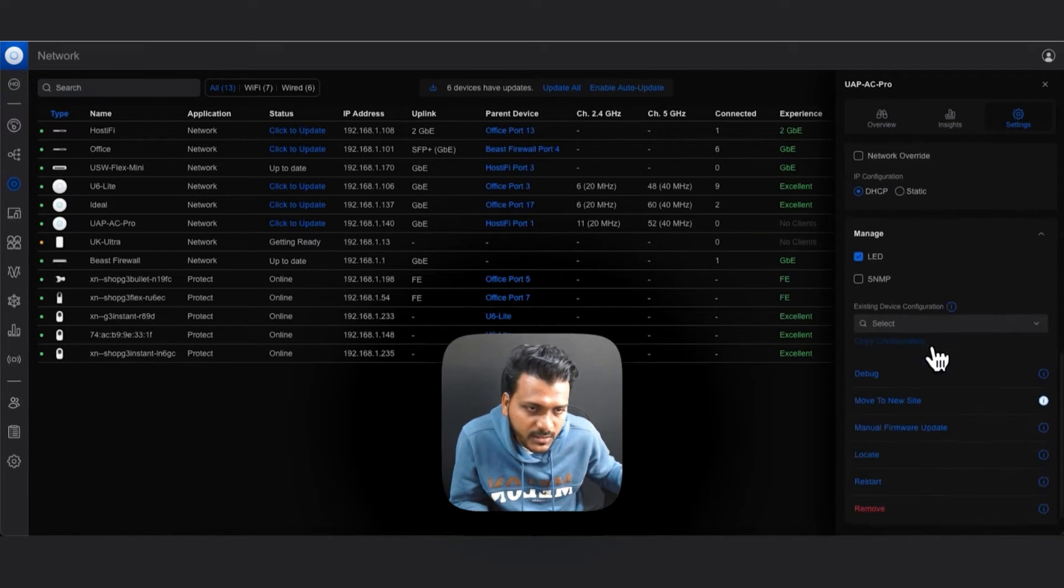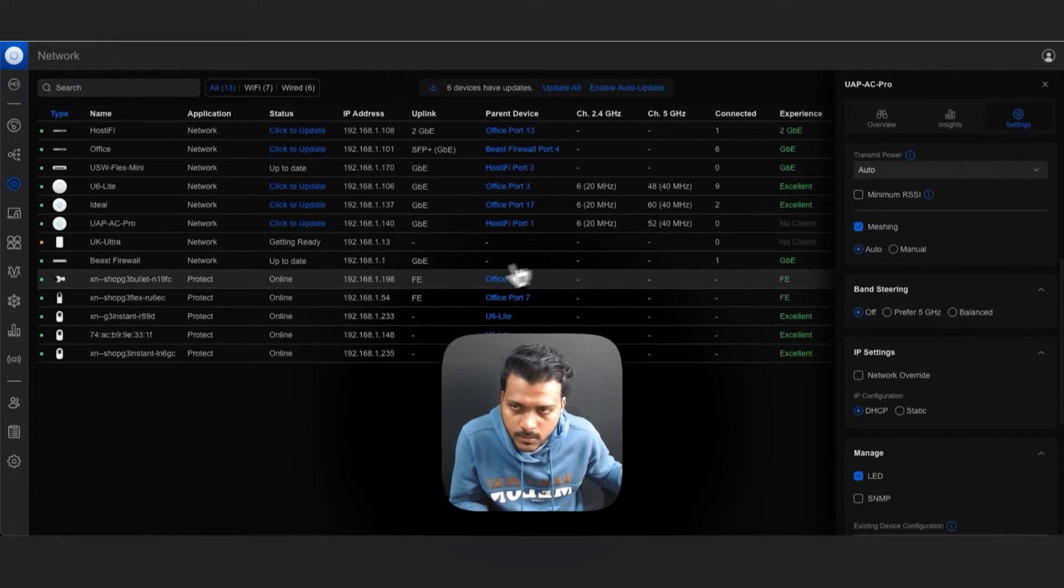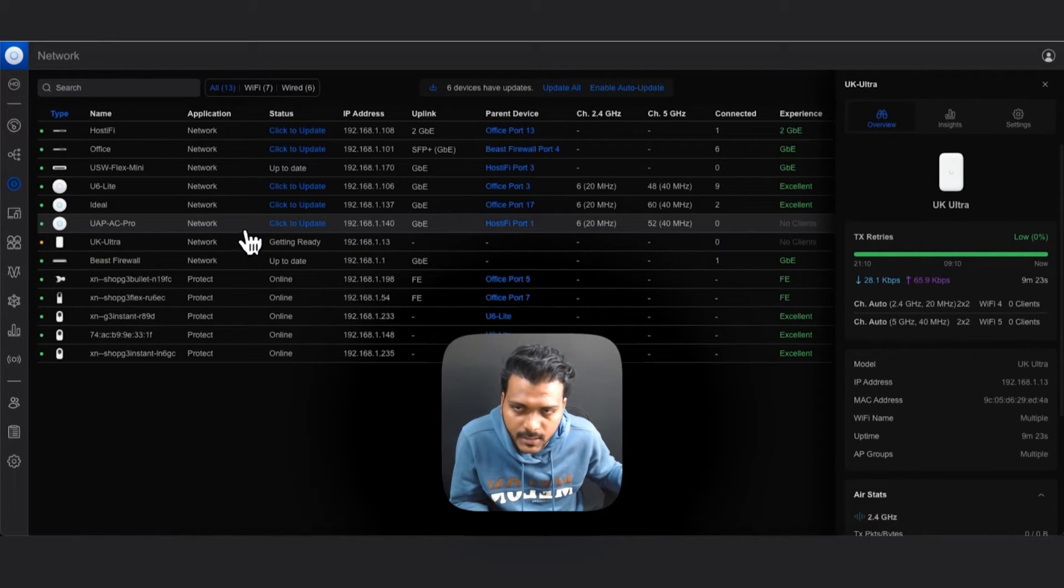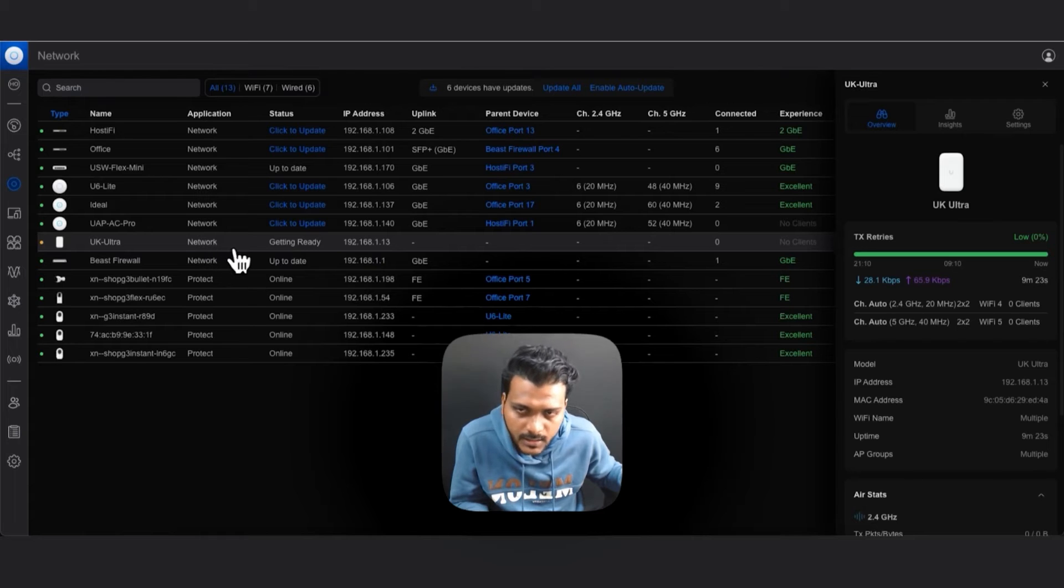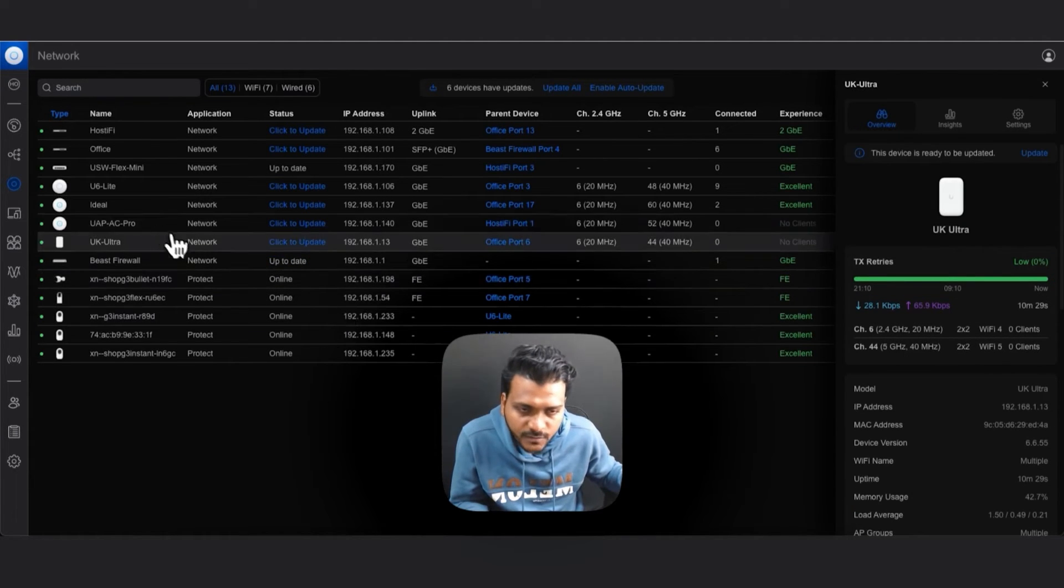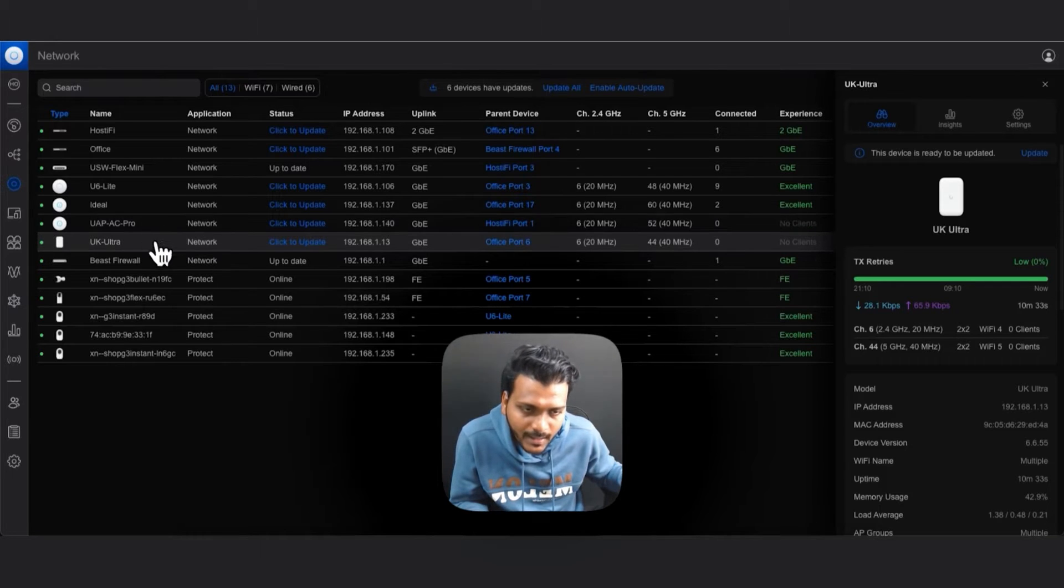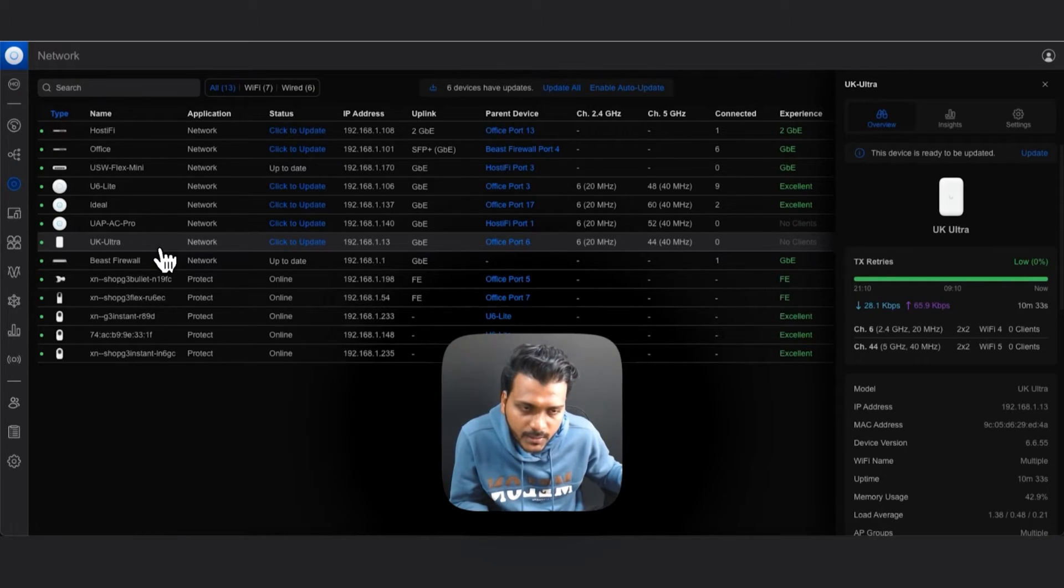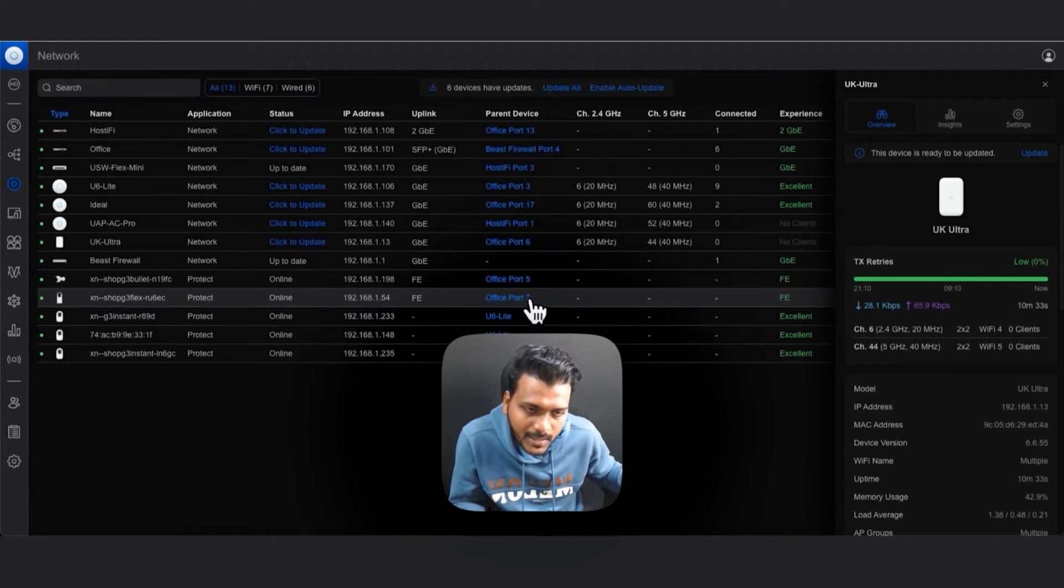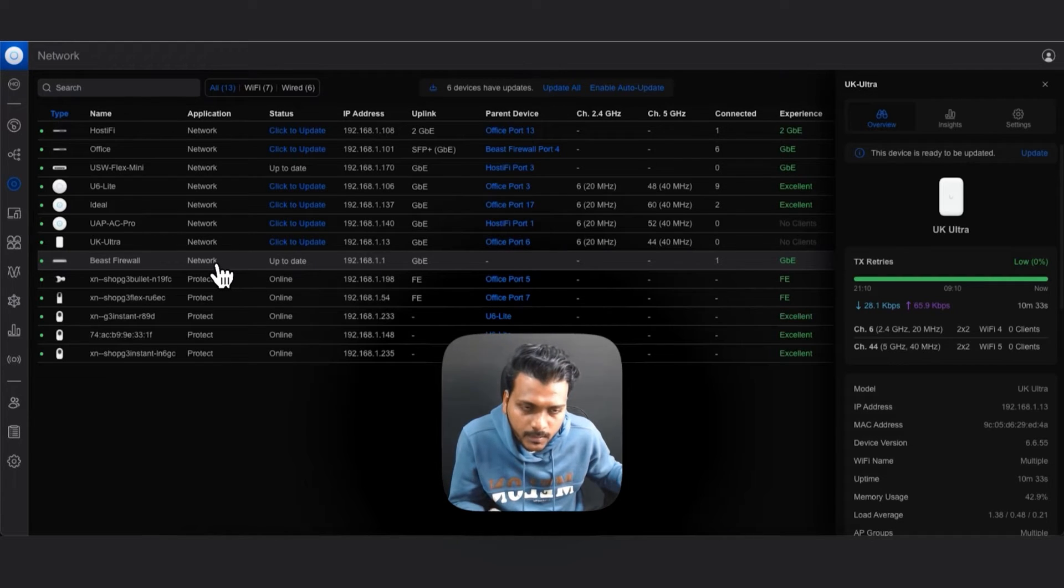After both the access points are adopted and under each access point you can go and check under the settings that the mesh should be enabled. For the UAP AC Pro it is adopted and the U6 Ultra is getting ready. To do a mesh, first you have to adopt both access points through wire and then once they are adopted you have to enable mesh, which is also done on both access points.